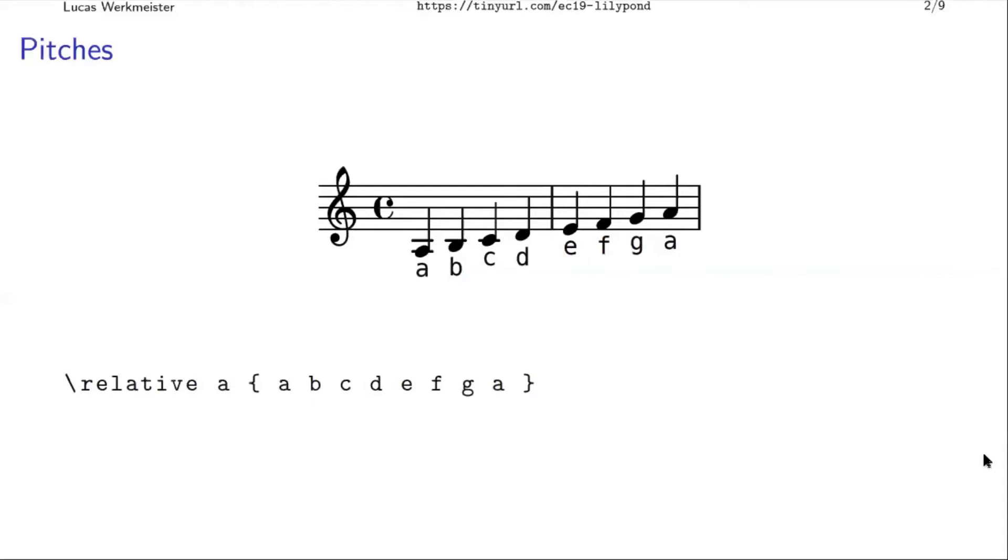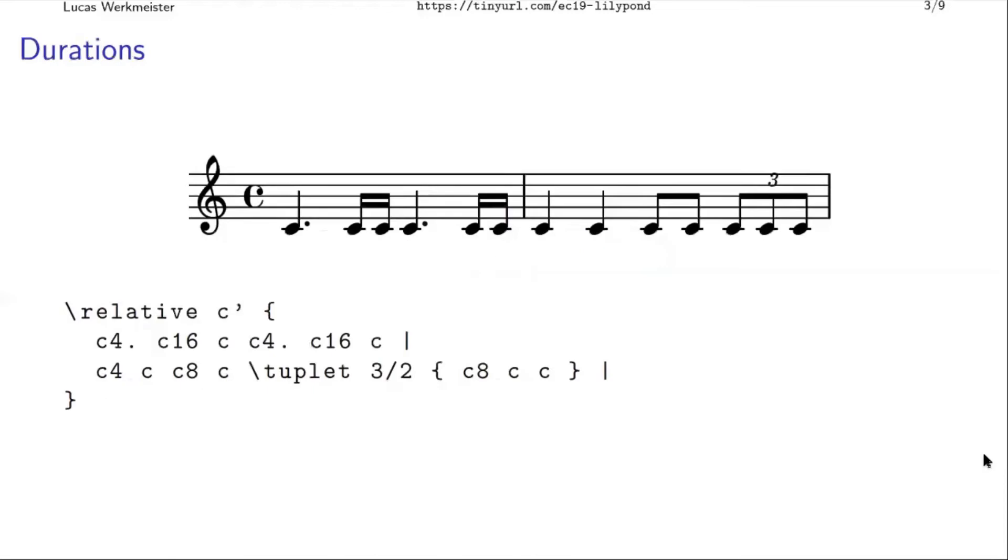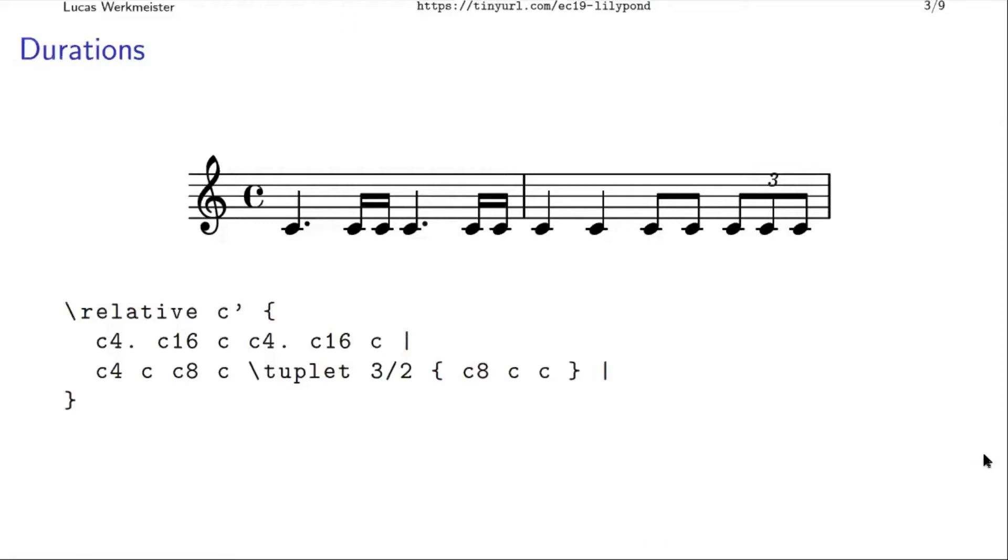And to modify the duration of a note, you put a number after it. For example, this is a 16th note, and to mark that you have to put a 16 after the note name. Or here we have a dotted quarter note, which means it's 50% longer than a normal quarter note, and you make it dotted by literally putting an ASCII dot after the number four. So there's kind of some cute ASCII art in there, usually it doesn't get out of control too much.